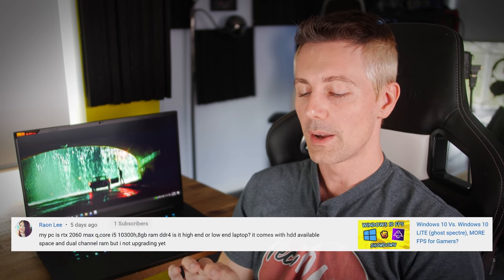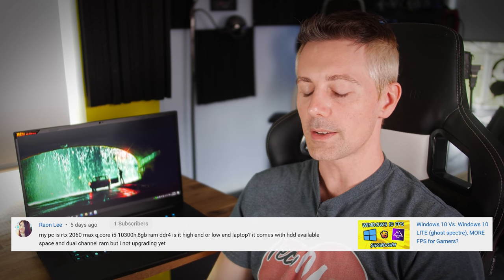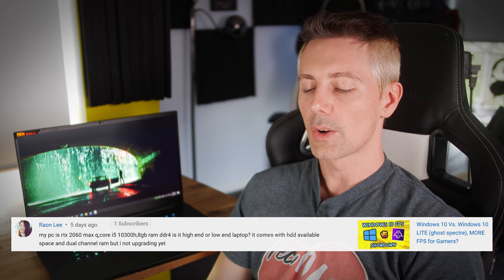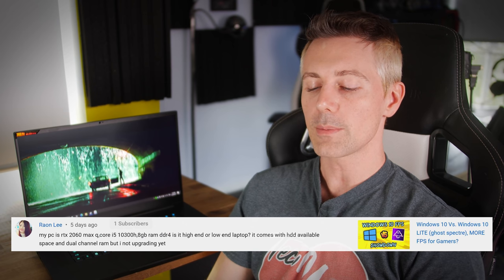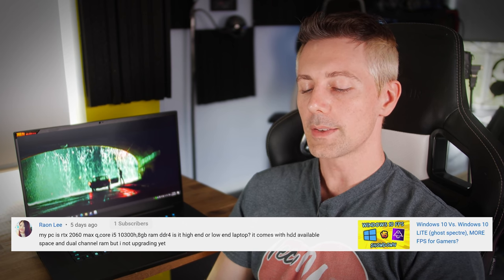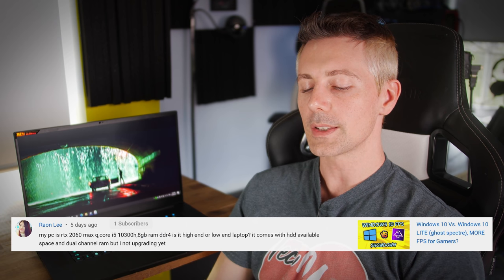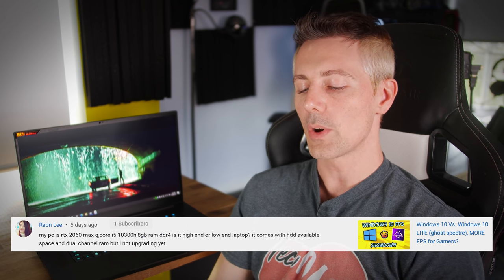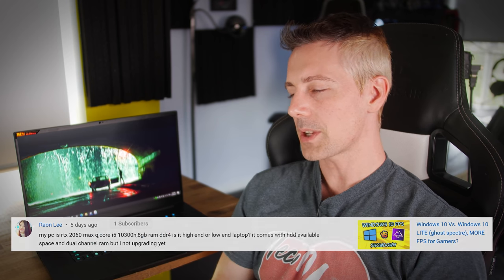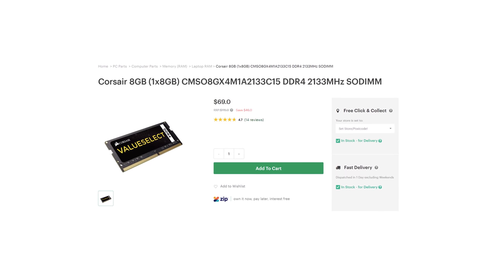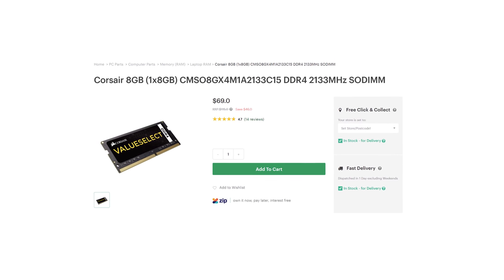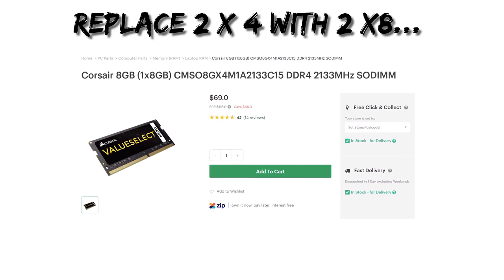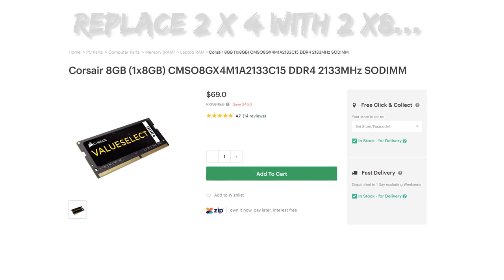I don't usually get asked laptop questions much. But one came in here from Rayon Lee and they asked, my PC is RTX 2060 Max-Q Core i5-10300H, 8 gigabytes of DDR4 RAM. Is it a high-end or low-end laptop? It comes with hard disk drive space available and dual channel RAM, but I'm not upgrading yet. So this laptop, I'd say it's a mid-range laptop. It's not too bad. The specs will still play games very well in 2021. Personally, I would try to get 16 gigabytes of DDR4 in that laptop just for a smoother gaming experience, especially if you've got other things installed on the laptop. But it's not such a bad spec from the get-go.